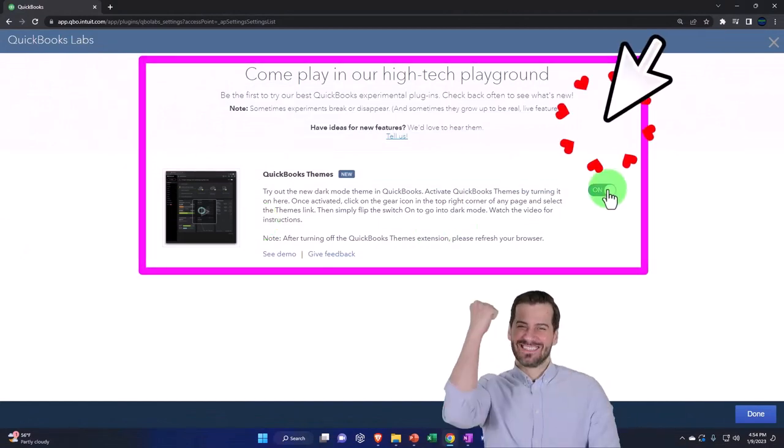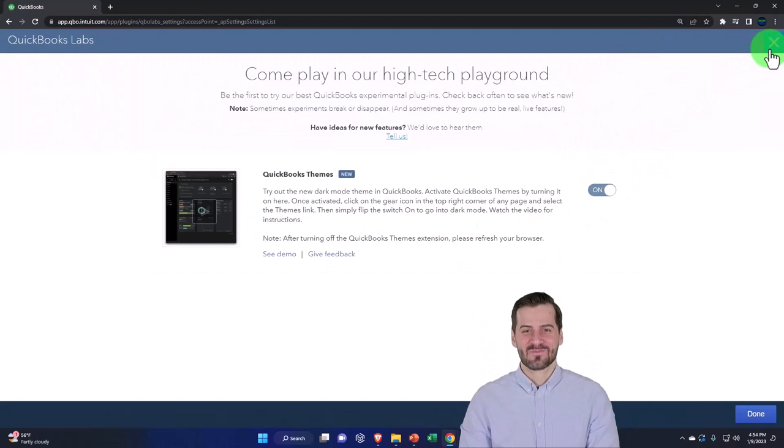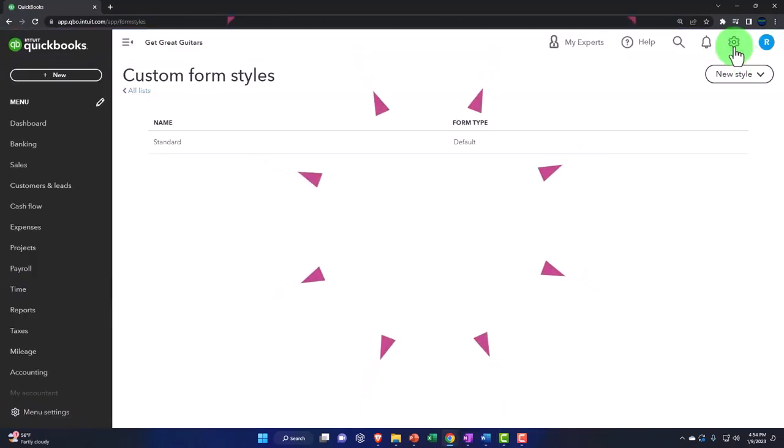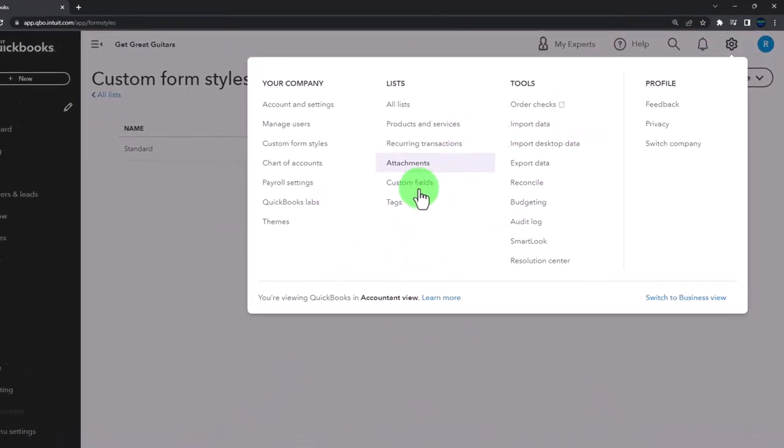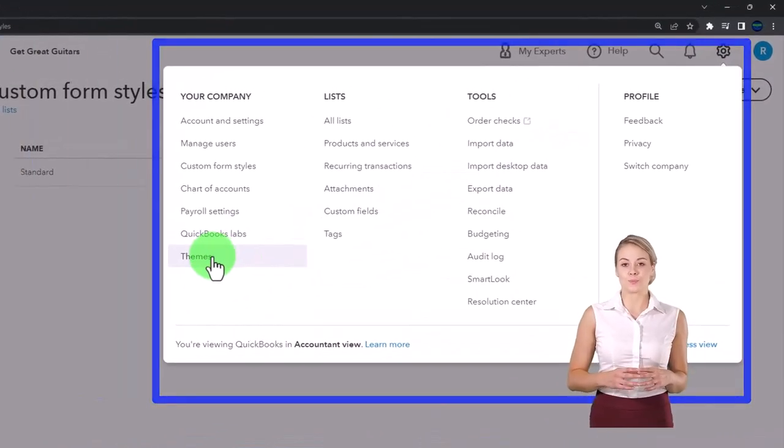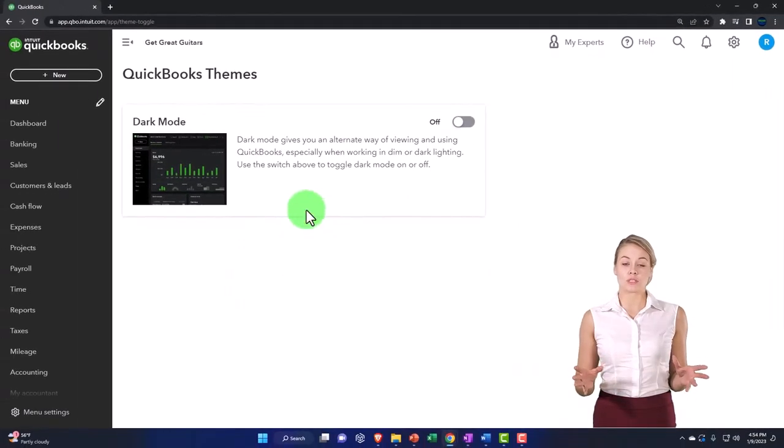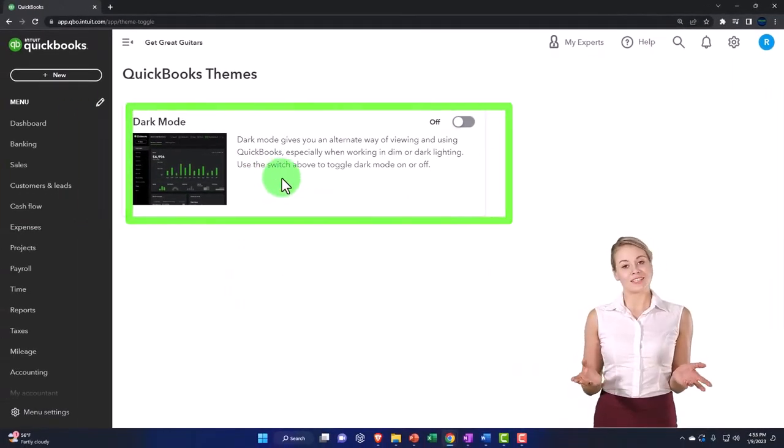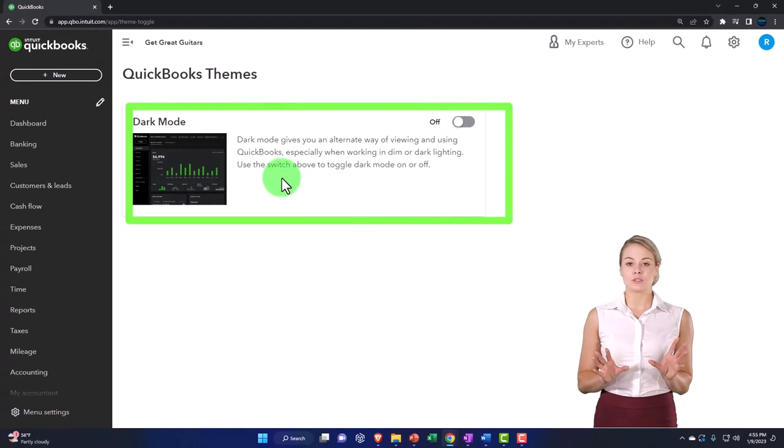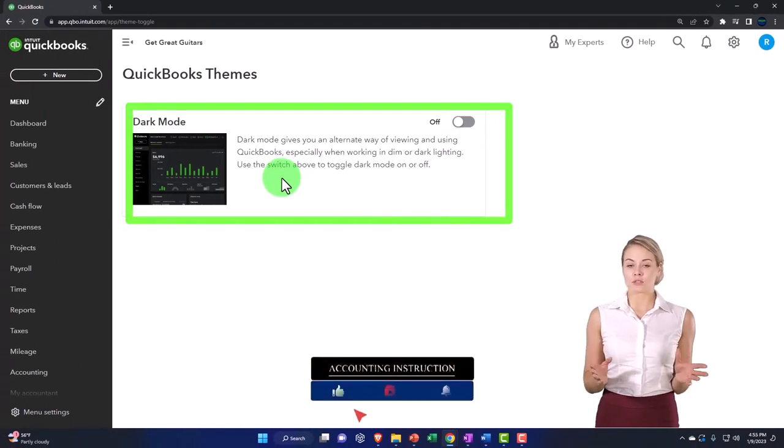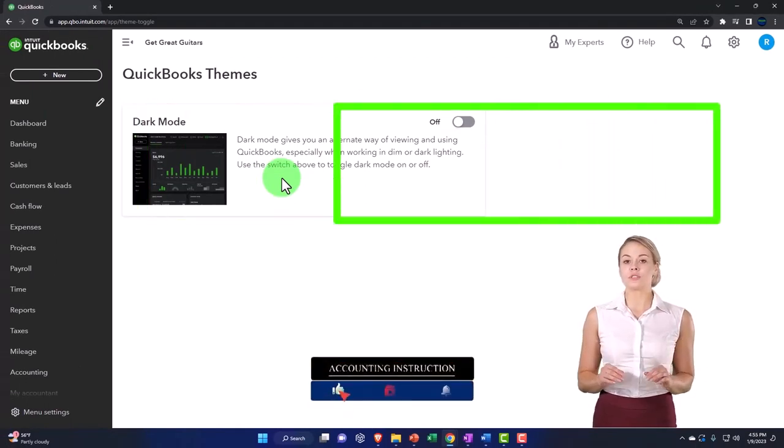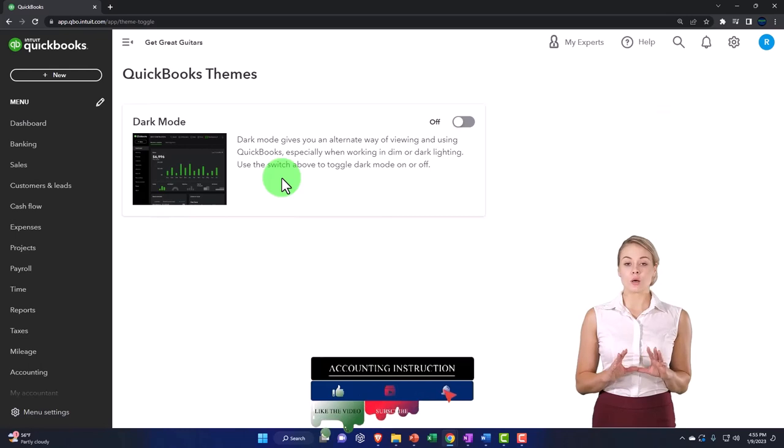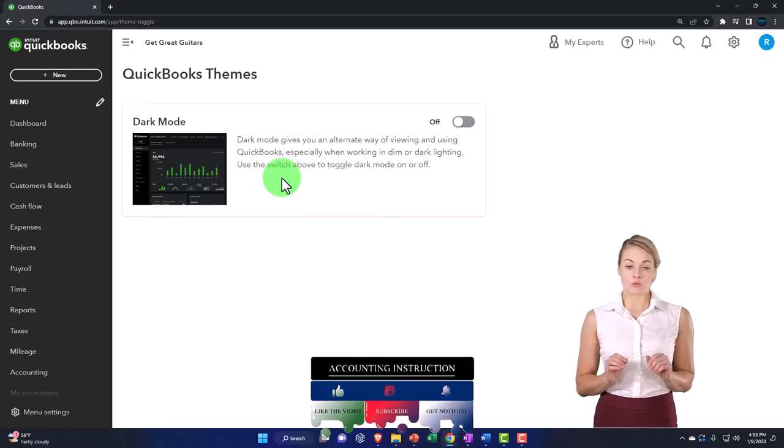So if you turn it on here, then you're going to have this new window that if you hit the cog drop down that says themes. And if you want to go into the themes, you can then go into dark mode, which sounds kind of nefarious like you're going to be doing accounting on the Death Star or something like that. But it's not. It's actually really nice if you work in QuickBooks a lot.